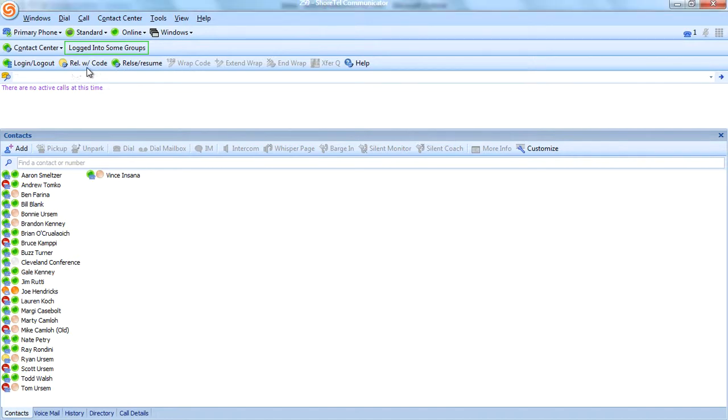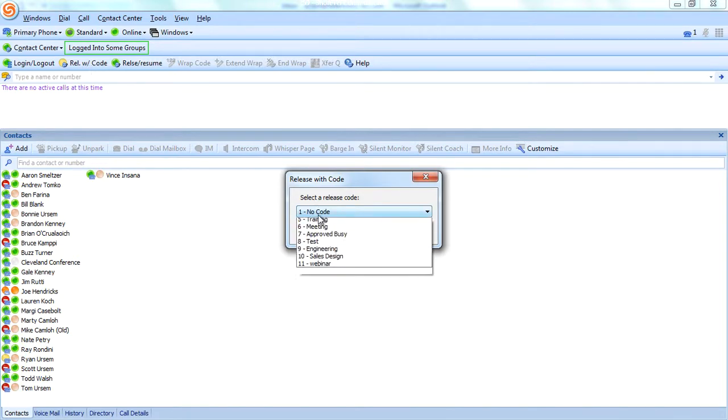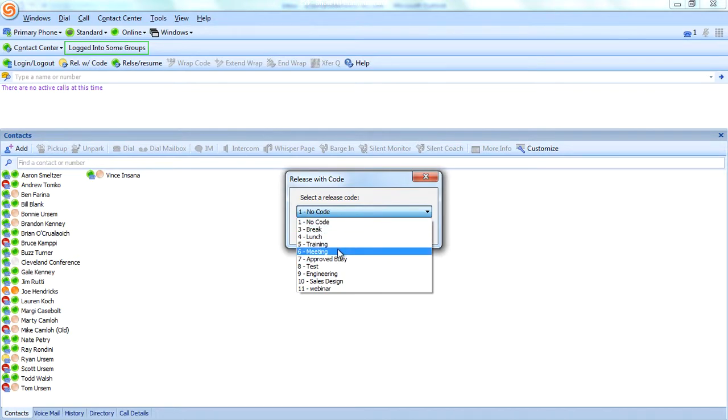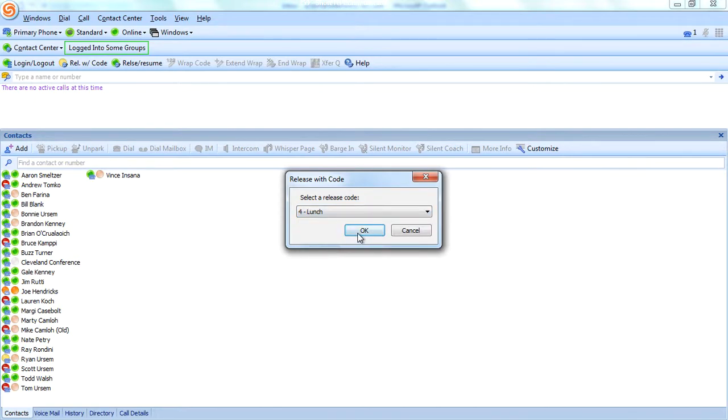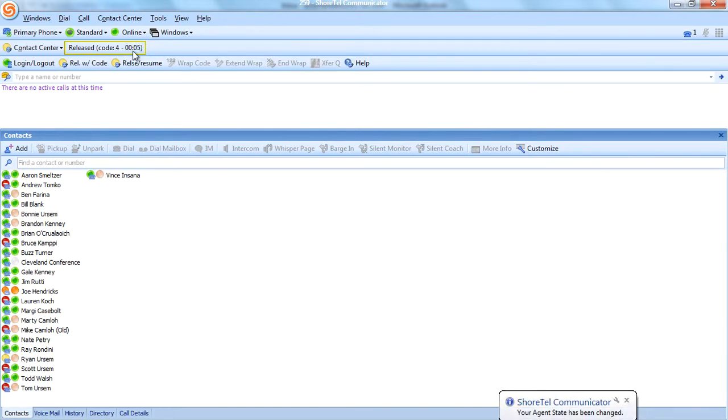This release with code feature: if a particular agent is logged in for the day but maybe they're headed to lunch or need to take a break or going into a meeting, for reporting purposes you can ask them to choose a reason they're releasing temporarily from the group. When I do that as an agent, I can see that I'm released from this group and how long I've been released for.